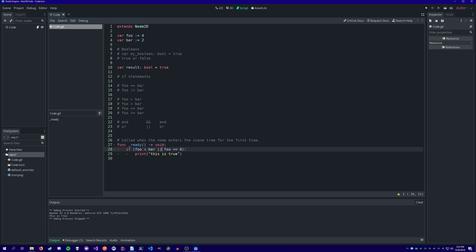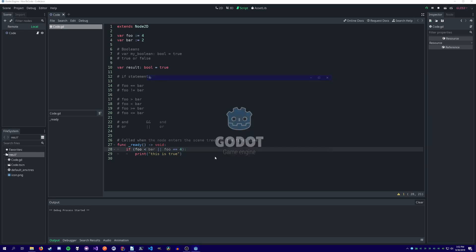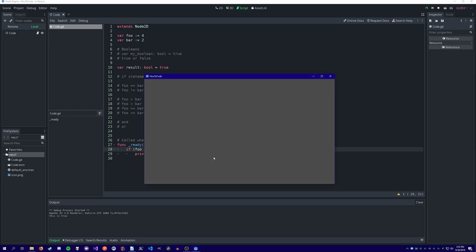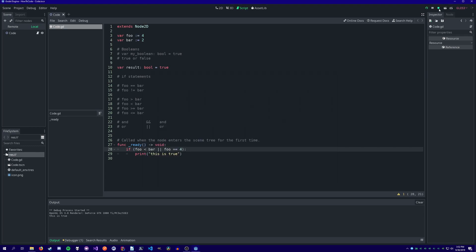Here, the if statement will evaluate to true if either condition is met. As we can see, foo is not less than bar, so that will be false. But because we use the OR operator, the next condition will also be checked. foo does equal 4, so the entire if statement comes out to true.